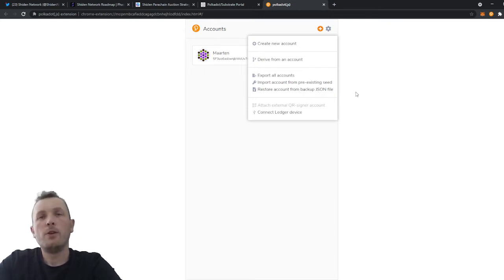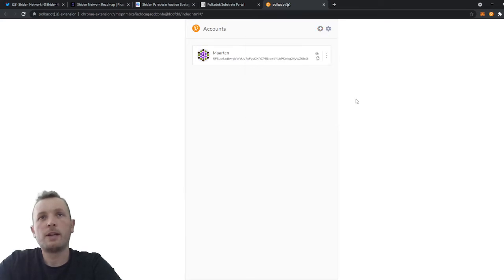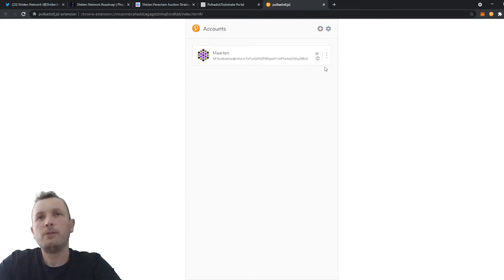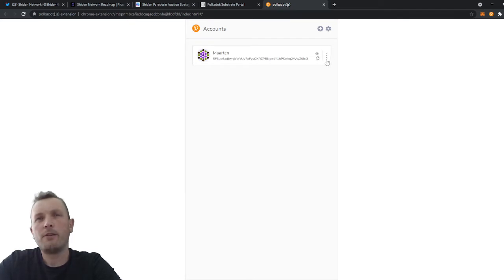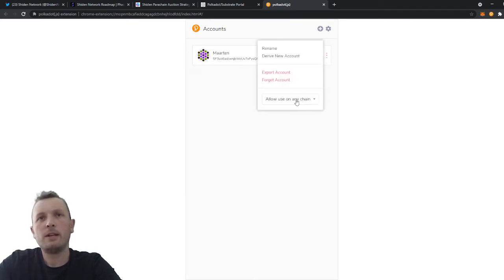So when you restore your account, you will see it here. Then it's very important that you click on the three grey buttons here on the right. And then you choose for allow use on any chain.